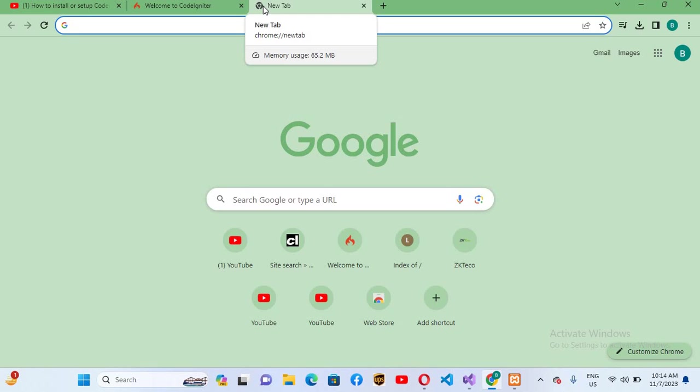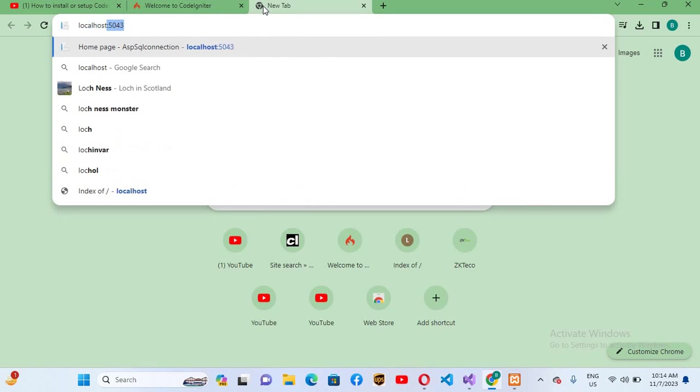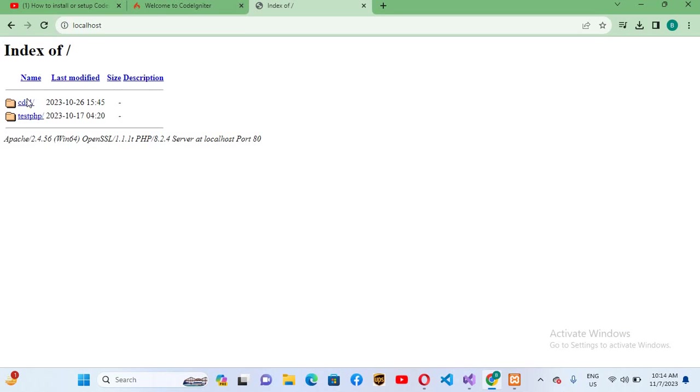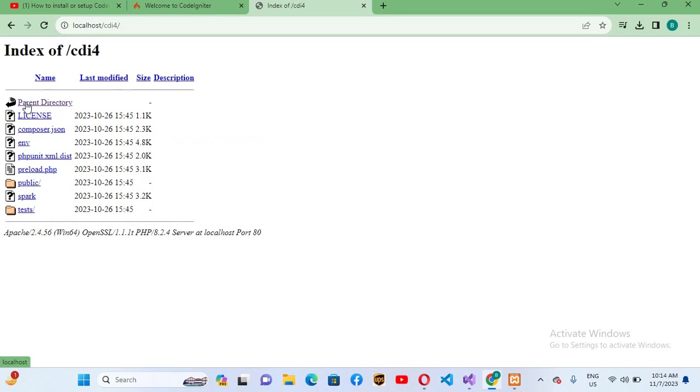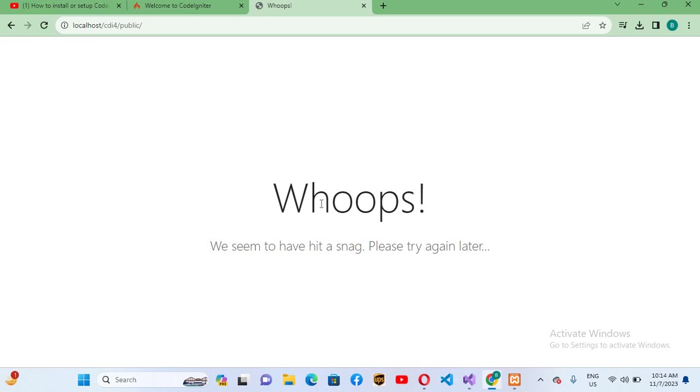I'll use localhost, hit enter. Now this is our folder CDI4, so I'll click on this. Now we will click on this public folder. If this issue occurs, 'We seem to have hit a snake, please try again later.'